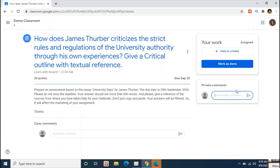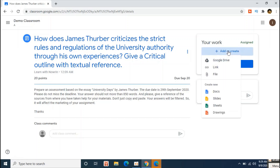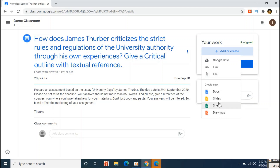To submit your assignment, you will need to click the Add or Create button. From here you may access your Google Drive — if you have any assignment saved there, you can take it from here. You may also use a link from the web, upload a file from your computer, or create a fresh new document on Google Drive and submit after finishing your task.